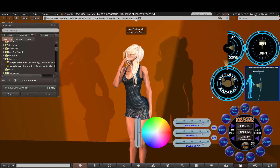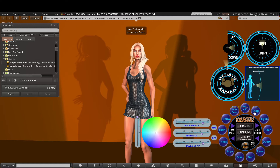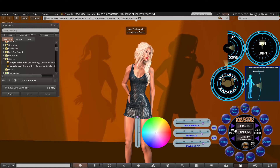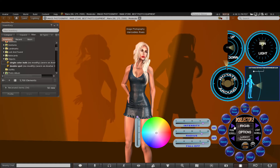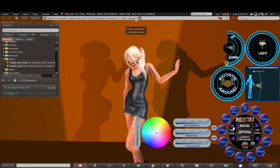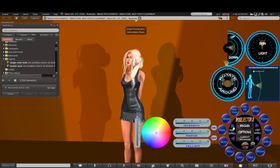With avatar posing you can stop the active avatar posing by clicking the stop button. If you want to start their animations again, click on the pose and select their poses.